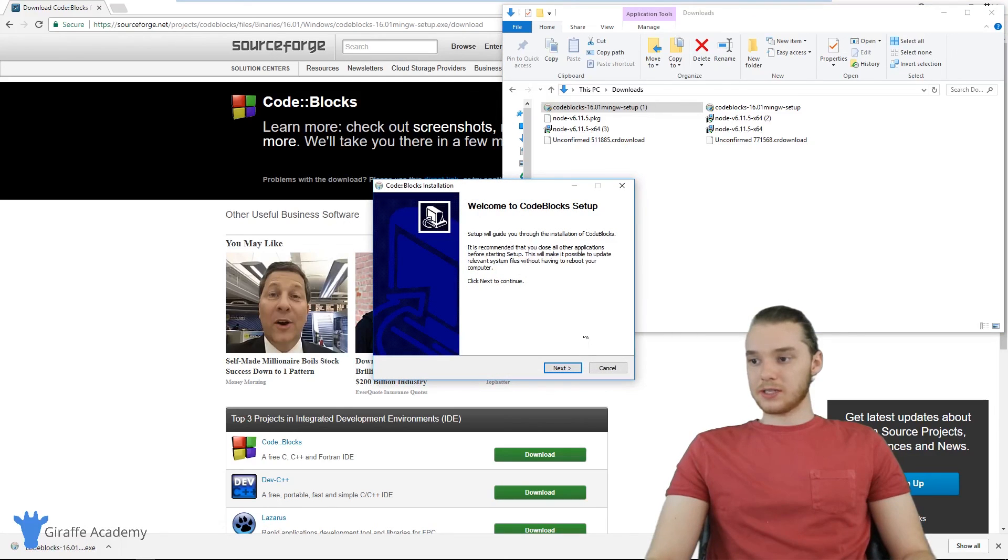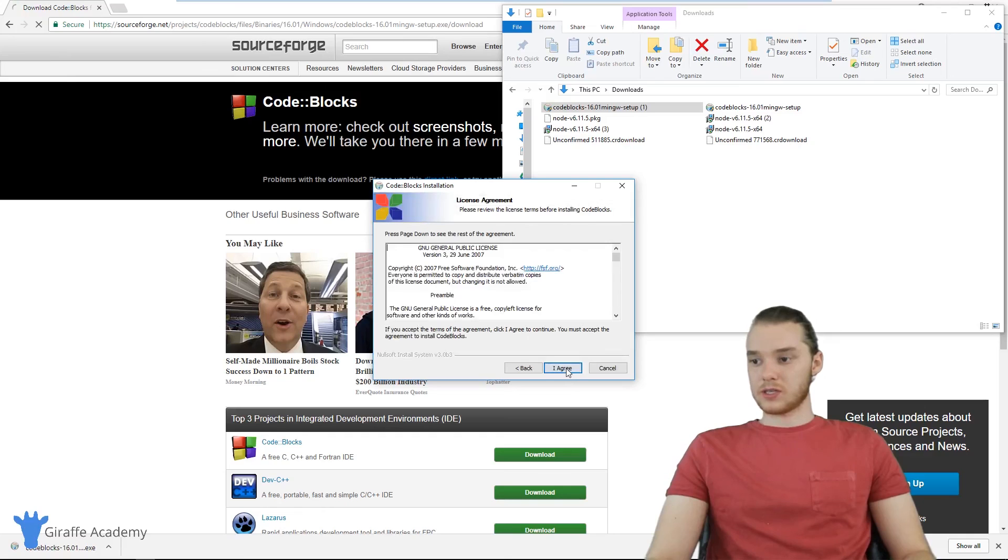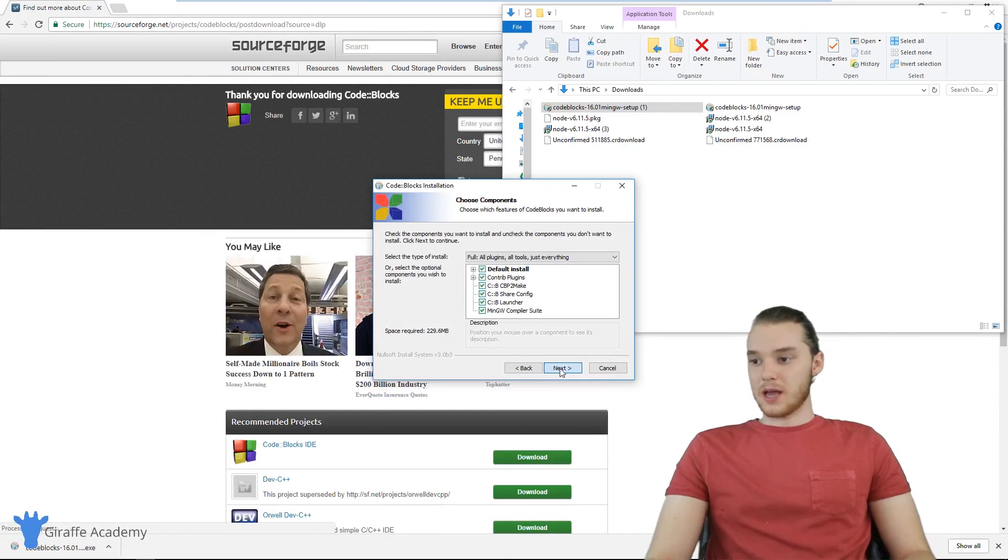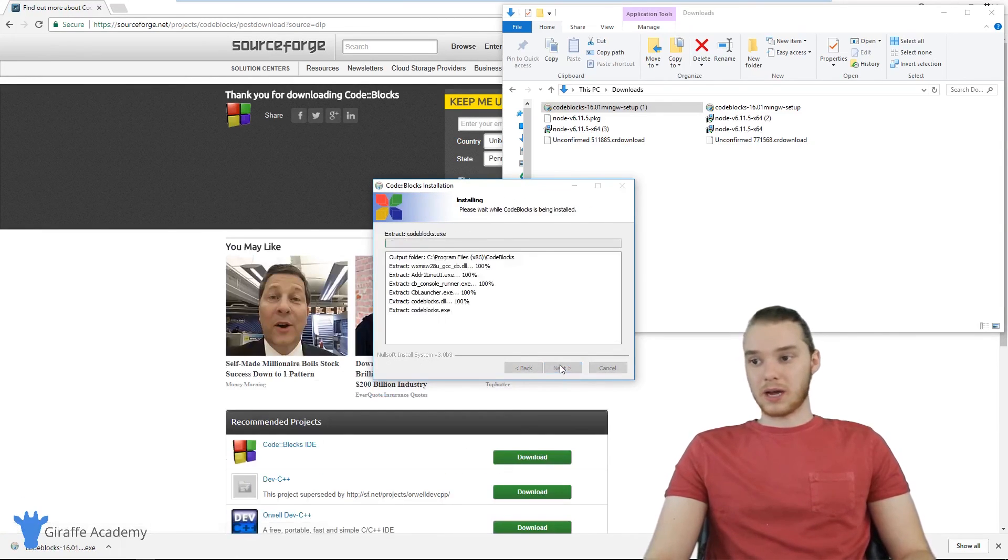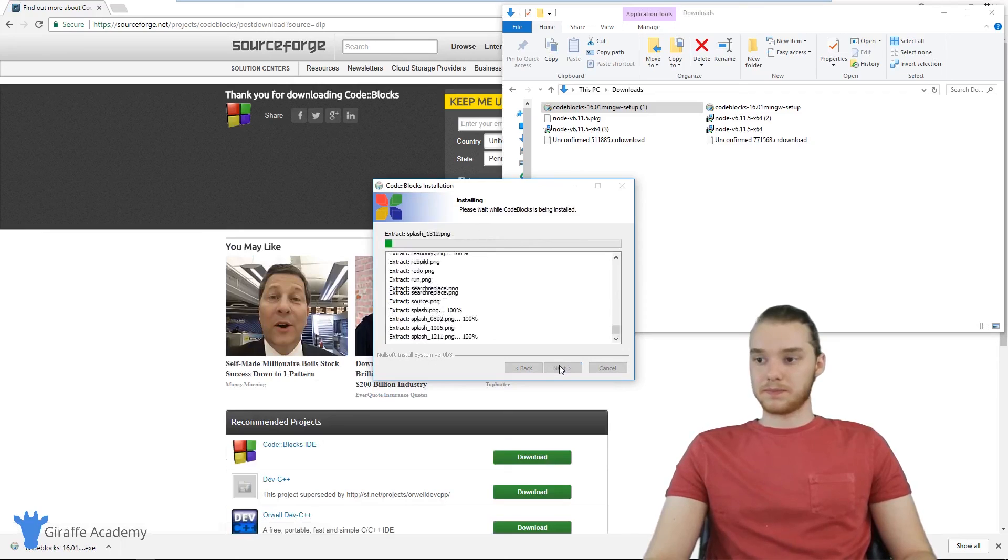So let's click through this installer window. And we can just select all the default options, and they should start installing Code::Blocks on our computer.